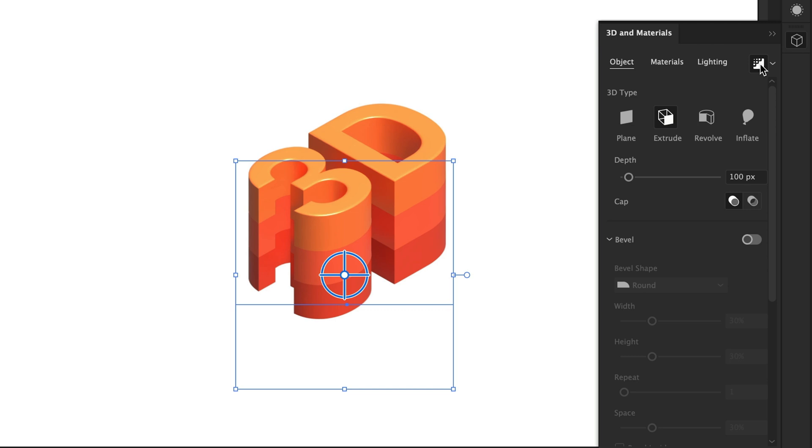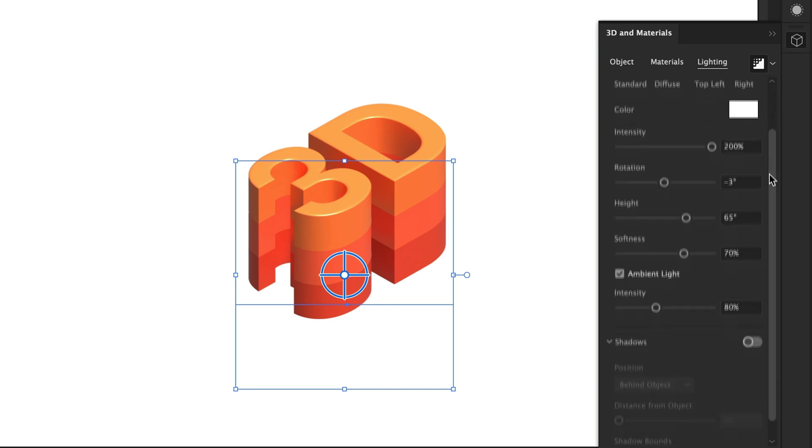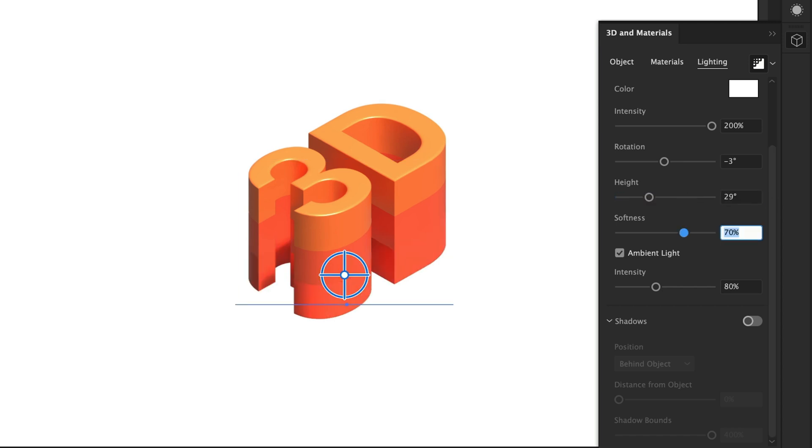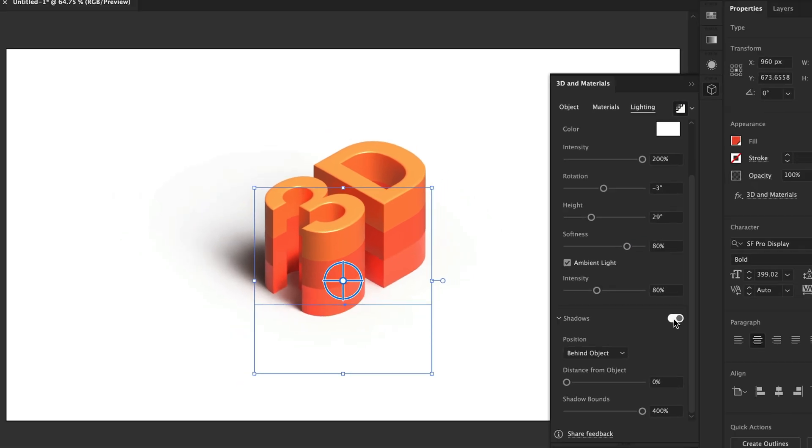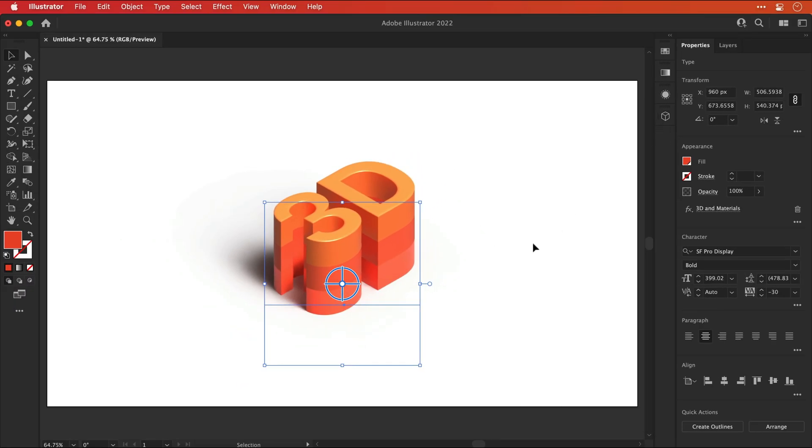With the bottom one still selected, we can go to lighting and then scroll down. I'm going to tweak a few of the values here and then I'm going to turn the shadows back on. Oh, nice. I think it's fair to say that's turned out rather well.